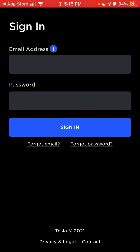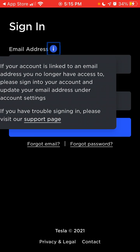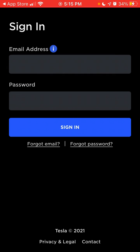This is how it looks — here you can sign in. It's not possible to create an account from the mobile app; you need to create it on the website.